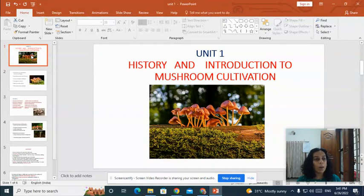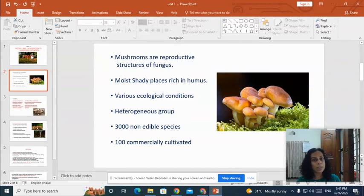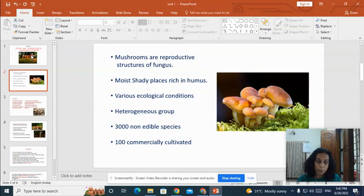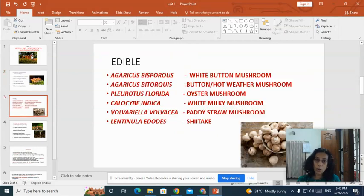Mushrooms are the reproductive structures of a fungus — what you see as a mushroom is actually the fruiting body of a fungus, which belongs to the groups Ascomycetes and Basidiomycetes. Generally, mushrooms grow in shady places that are moist and rich in humus. They need various ecological conditions; even in desert regions certain mushrooms are found. Mushrooms are a very heterogeneous group, and there are about 3000 different species.